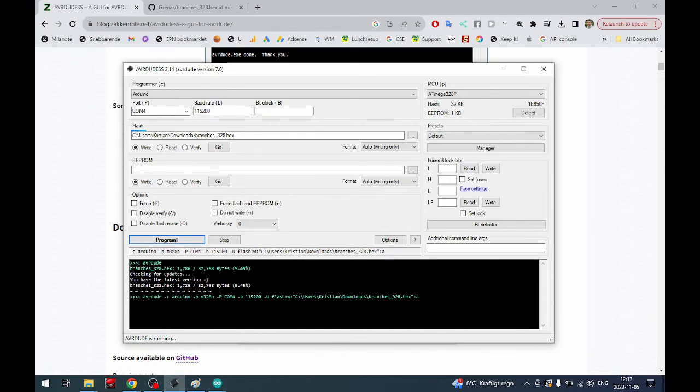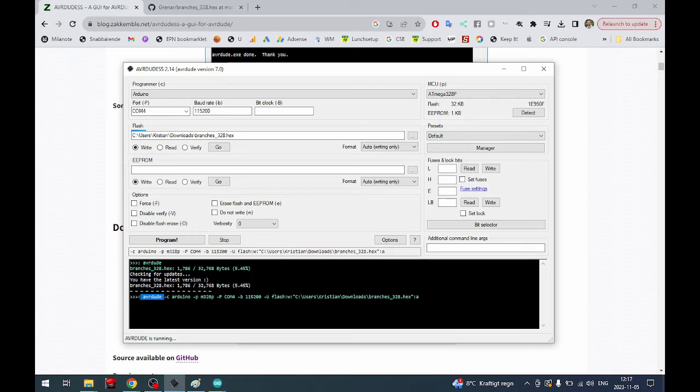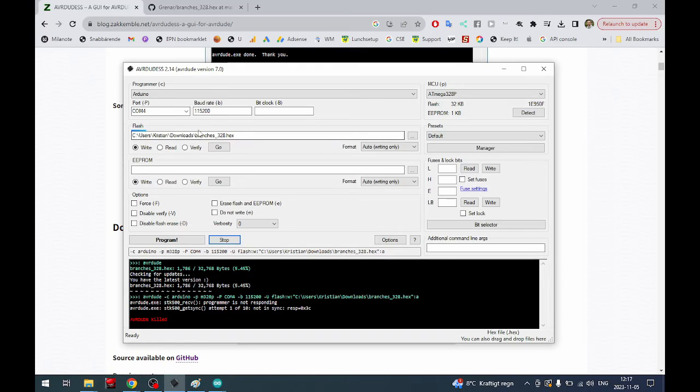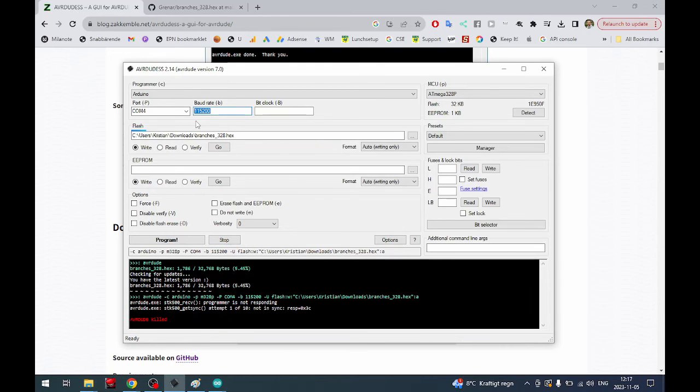You see that it actually starts the avrdude command and then it writes all these commands and the hex file. We get programmer is not responding, not in sync. That means we have the wrong baud rate. You just press stop, go up, change to the correct baud rate for the old bootloader in this case.